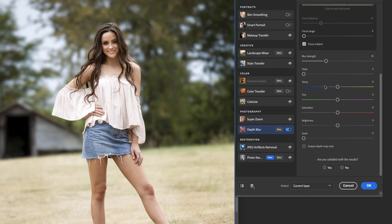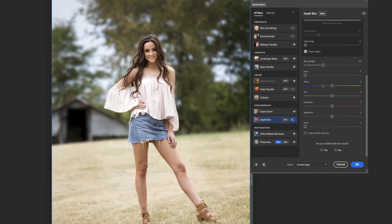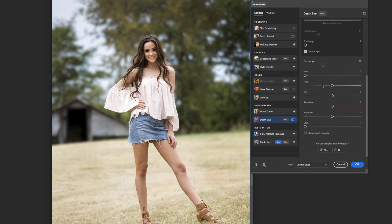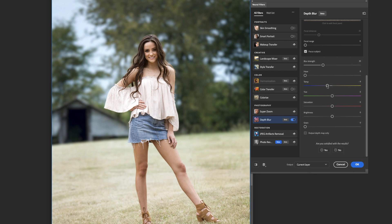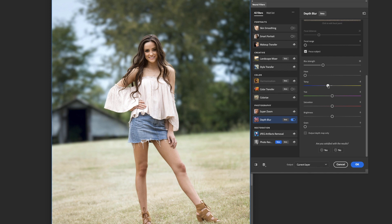Temperature is something you might not think about, but it helps here because you can make your subject stand out not just with focus but also with color. Warm colors tend to move towards you and cool colors tend to recede. By making the background cooler, she pops out more because her warm skin tone really stands out over the cool blue background. Going to the extreme looks crazy, so I found that coming in around negative 7 gives just a little bit of blue — right where you can't quite tell you've done anything but can still see the results.